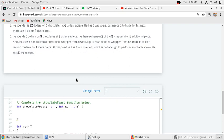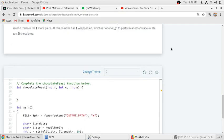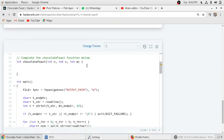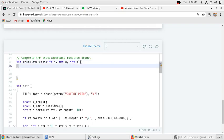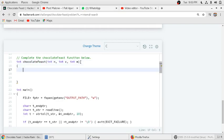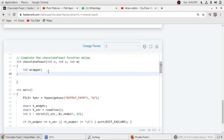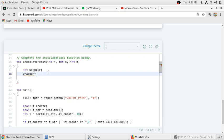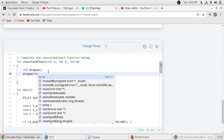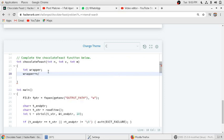So initially in the function, we have to take an integer wrapper to store the amount of wrappers he has.